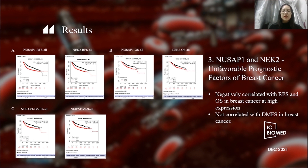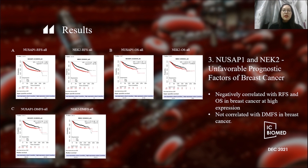The analysis showed that NASAP1 and NASAP2 were negatively correlated with RFS and OS in breast cancer at high expression, indicating that NASAP1 and NASAP2 could be used as a determination of survival in breast cancer patients. However, the expression of NASAP1 and NASAP2 was not correlated with DMFS in breast cancer.